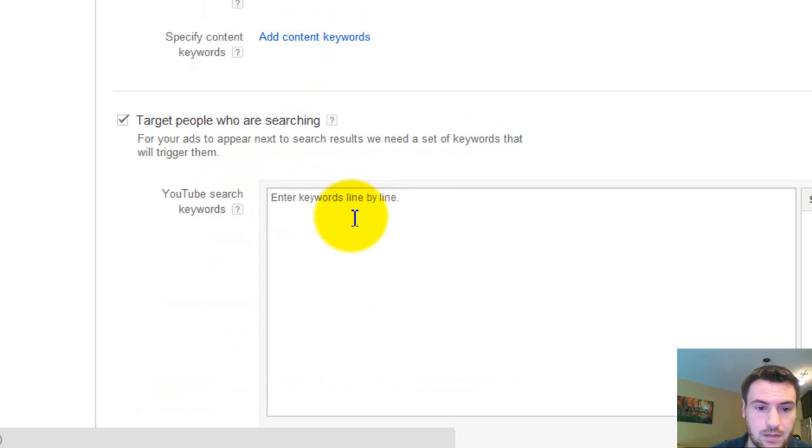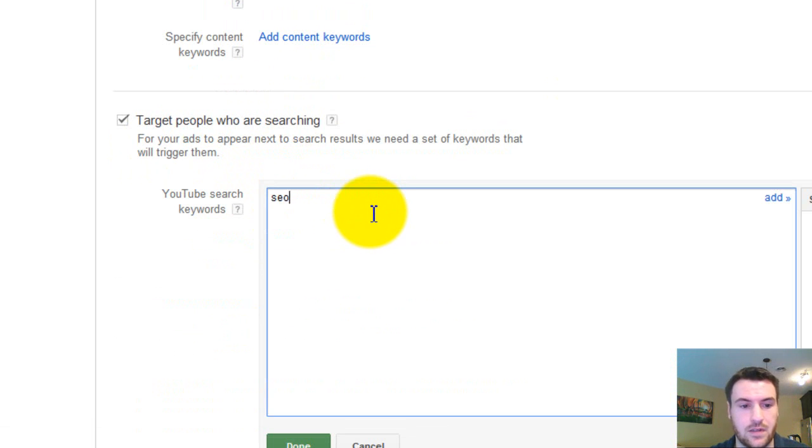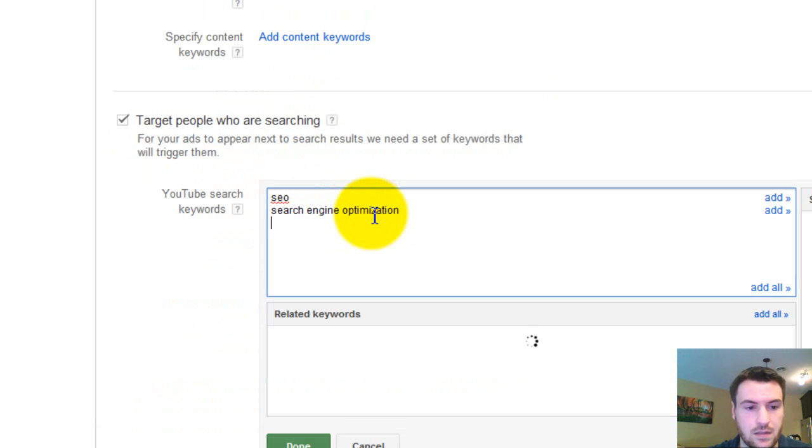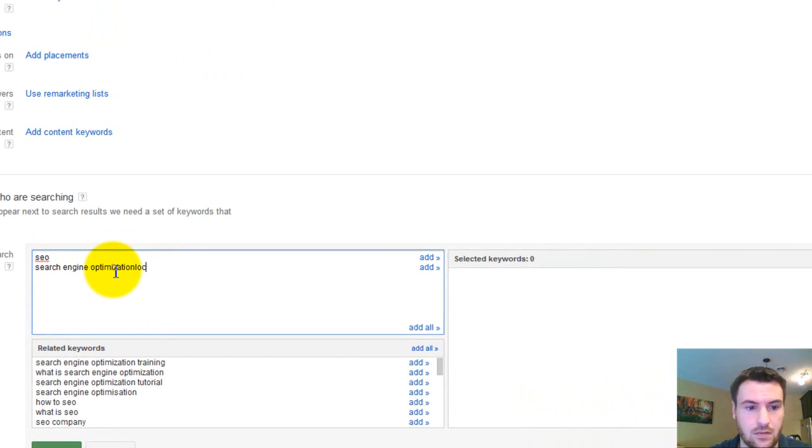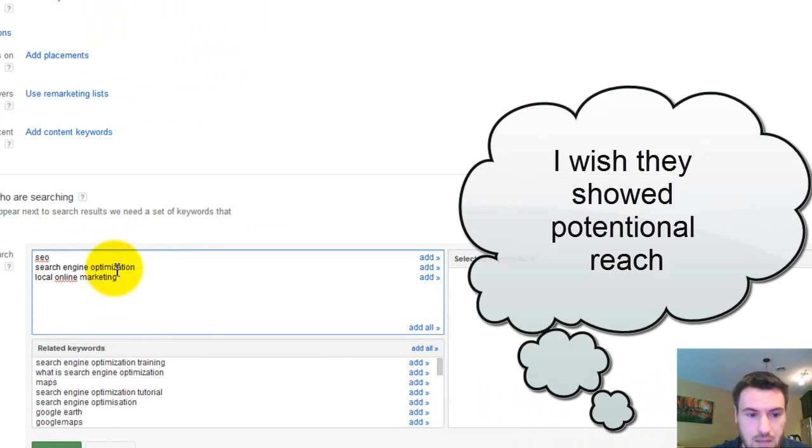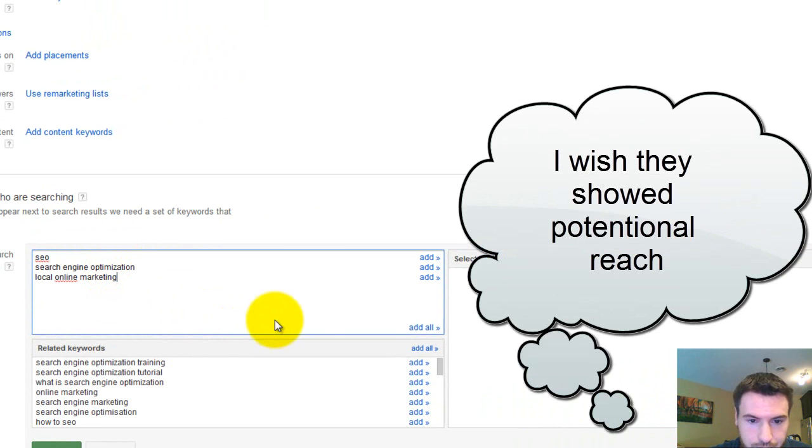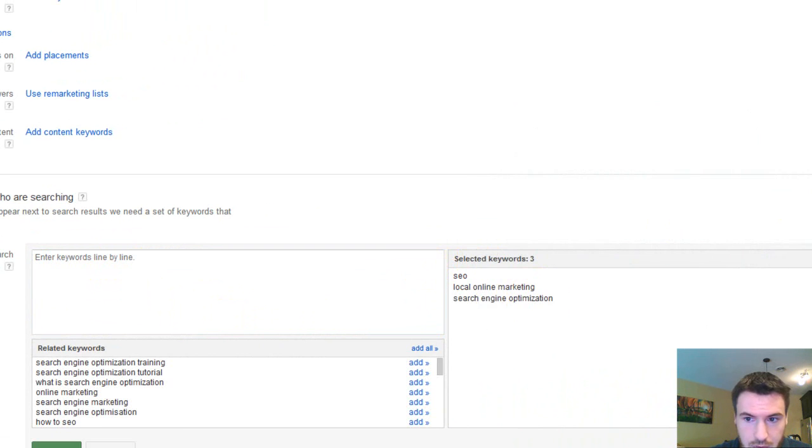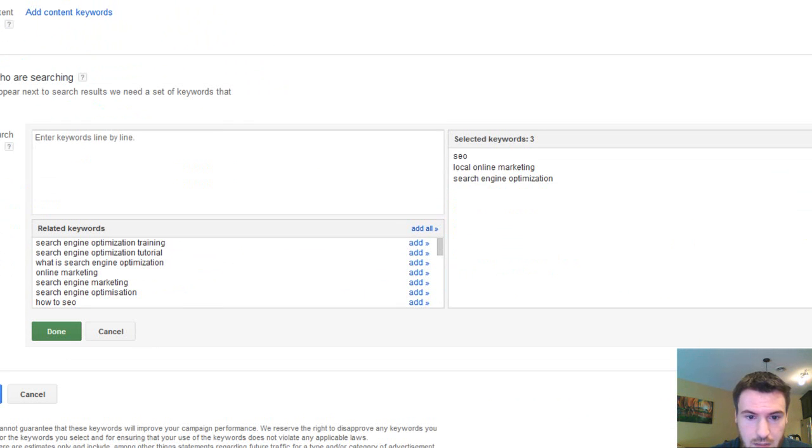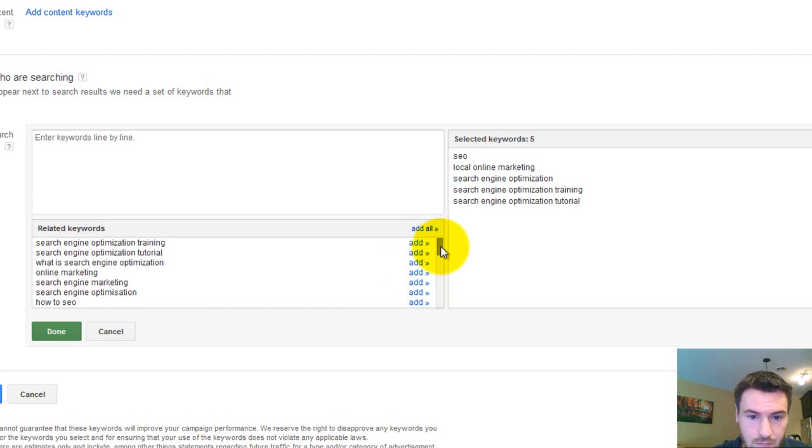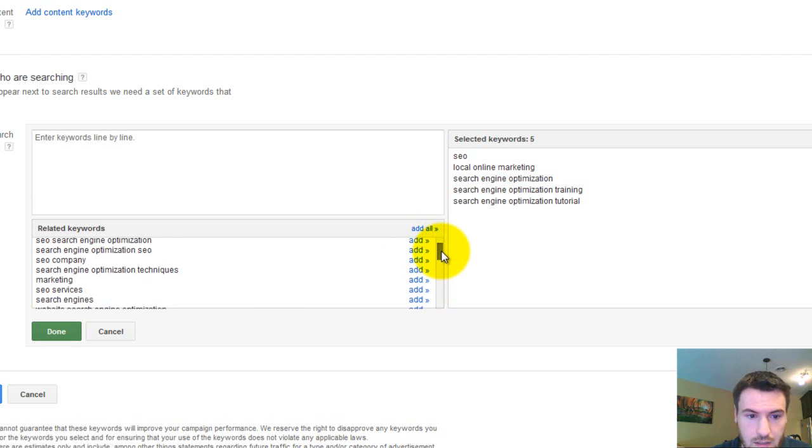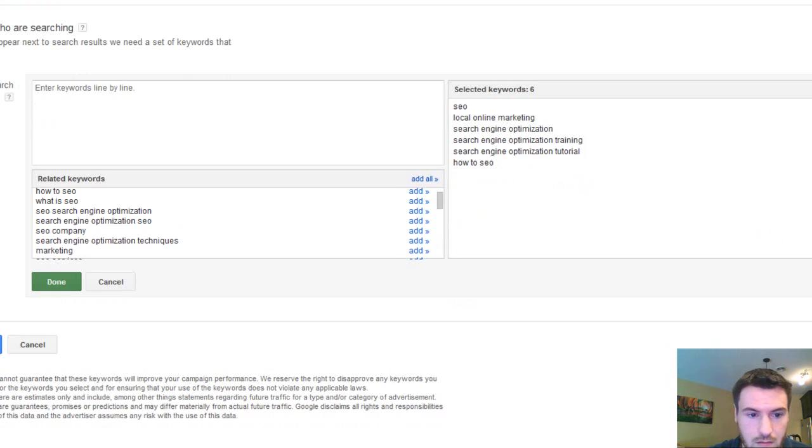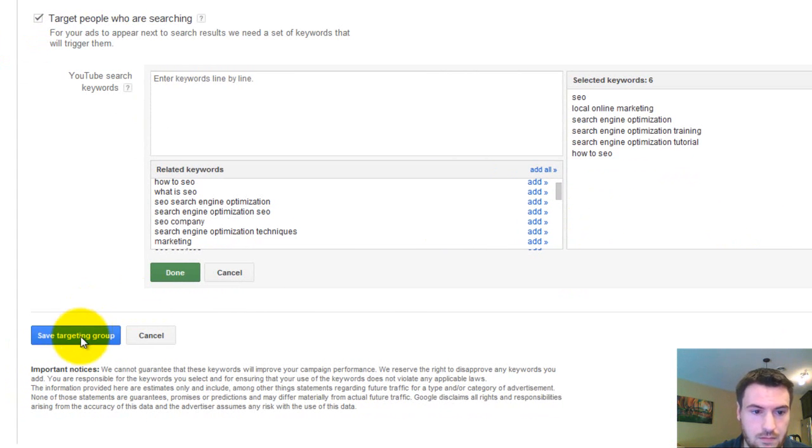Next, add search keywords. So I'll just put very similar to what you would do in your normal AdWords account. So just type in some keywords. Local, local online marketing. Just some ones here I thought of. And then just go maybe click a few of these. Now here I want SEO. That's a good start. So save.